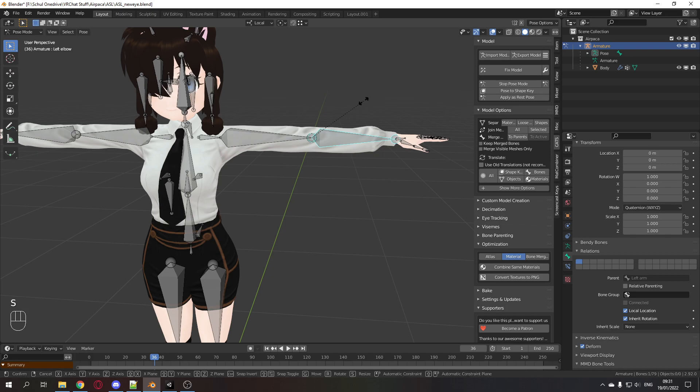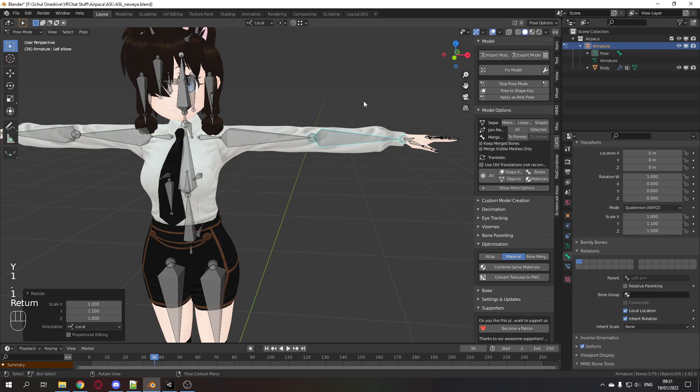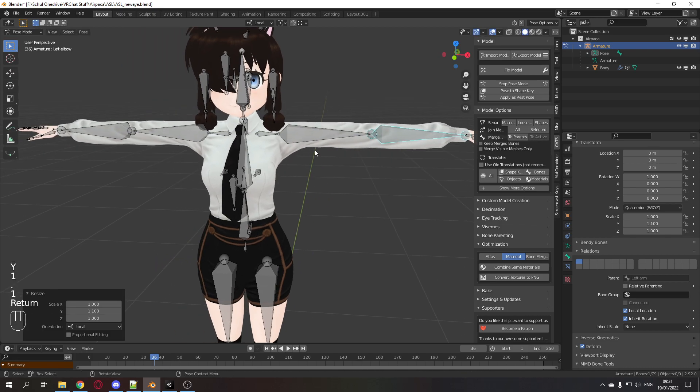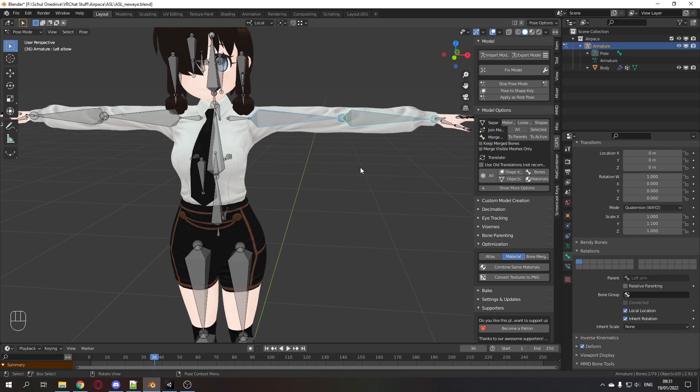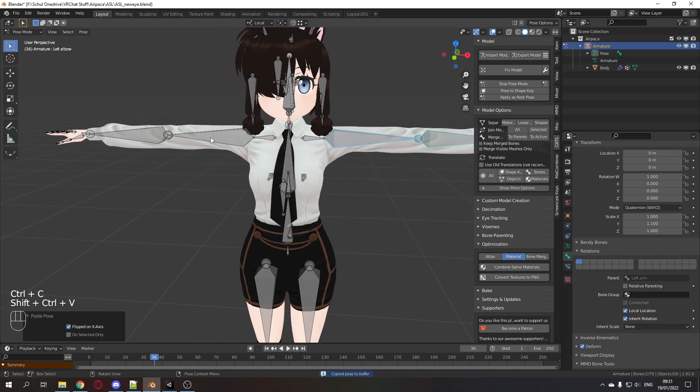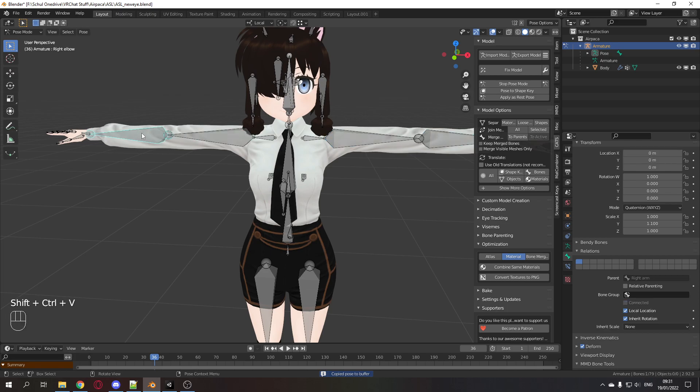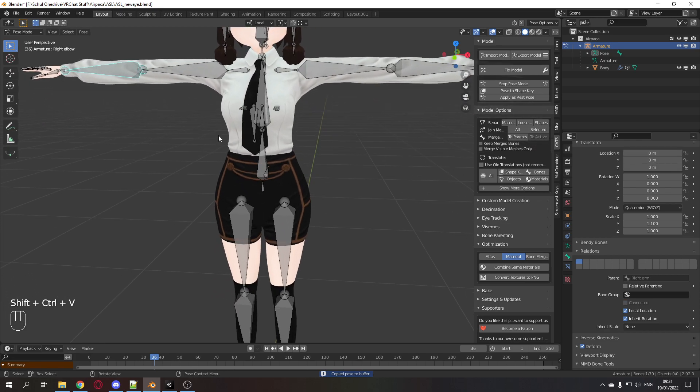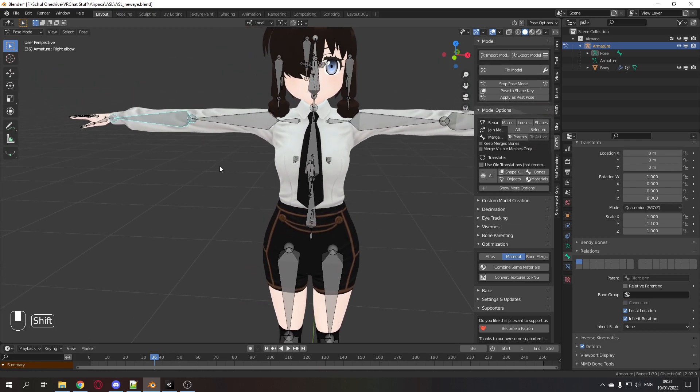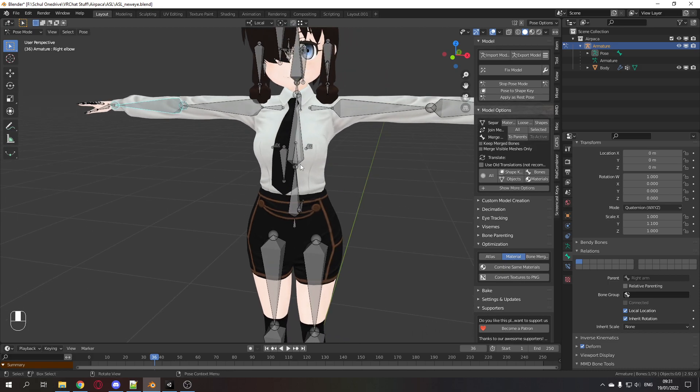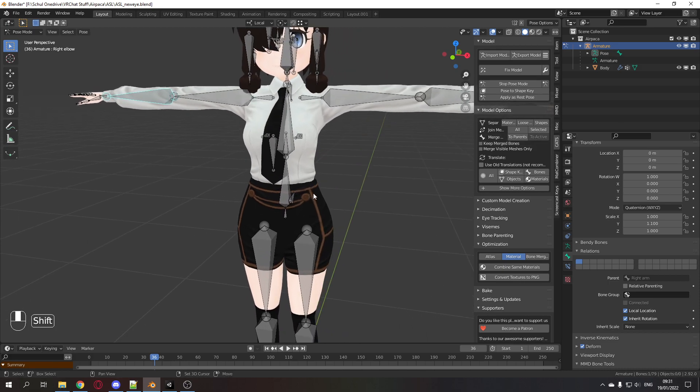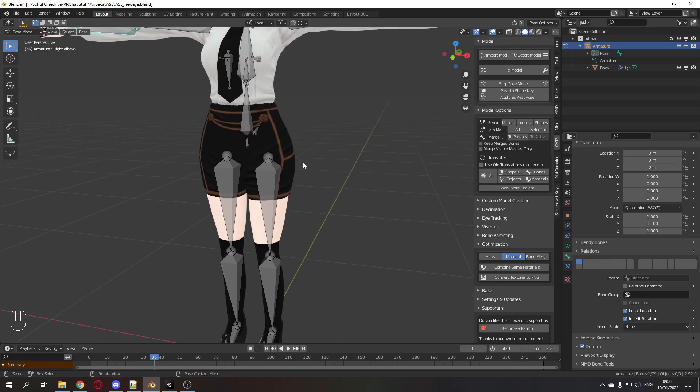Then you would like to do the same thing with the lower arm. Now you can select both with Shift+Ctrl+C, Ctrl+Shift+V, and that will copy it over to the other side. Unfortunately the inherit scale to none you can't copy that. You need to do that manually for each bone.